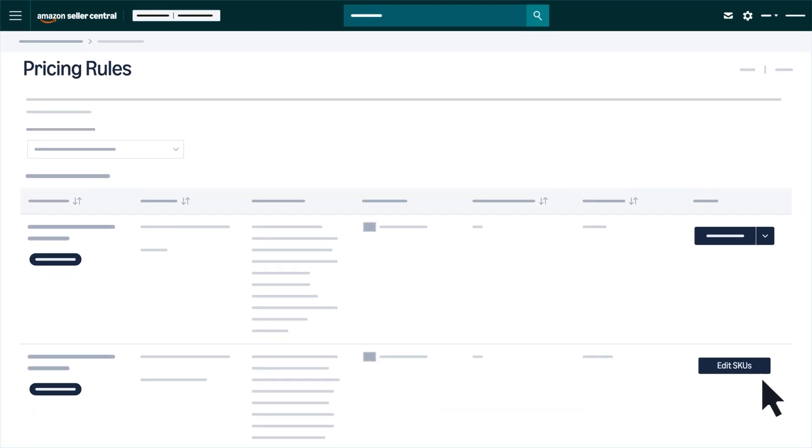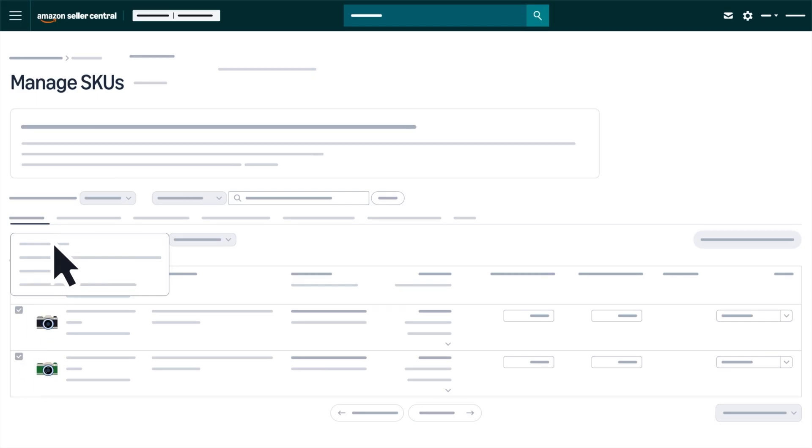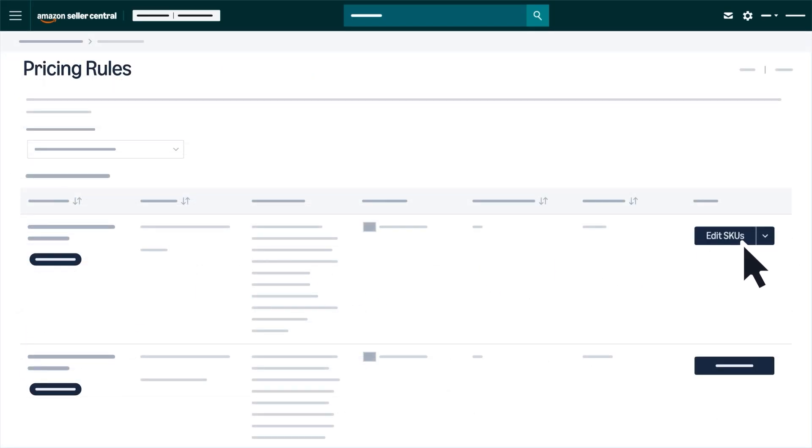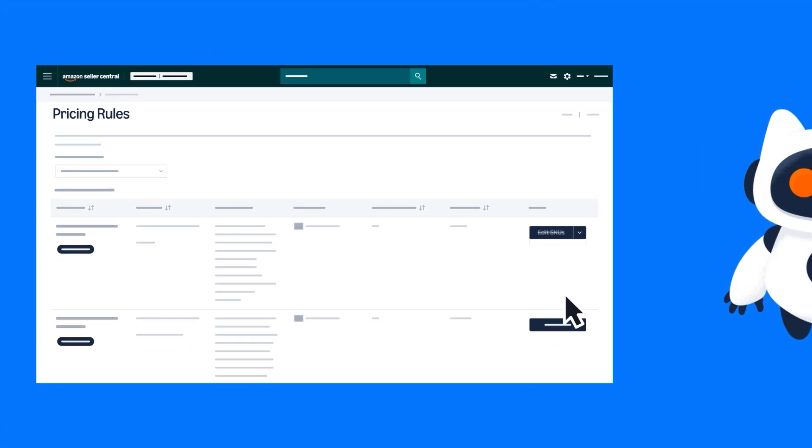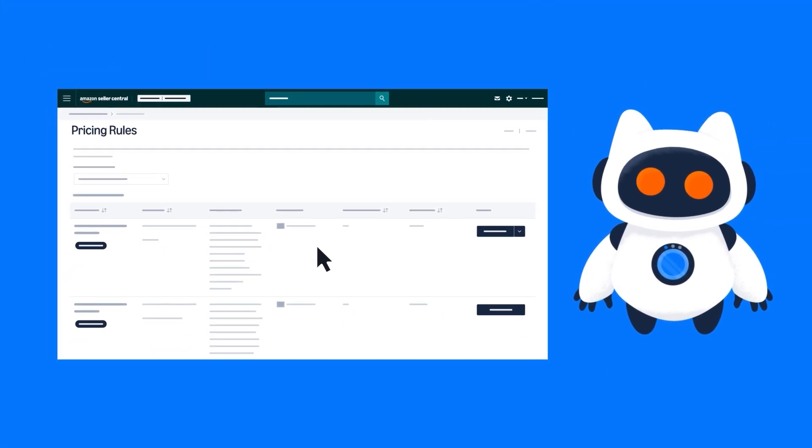After creating a pricing rule, you can apply it to as many SKUs as you want. If you manually update your price or stop using Automate pricing, the system will maintain the price you last set.